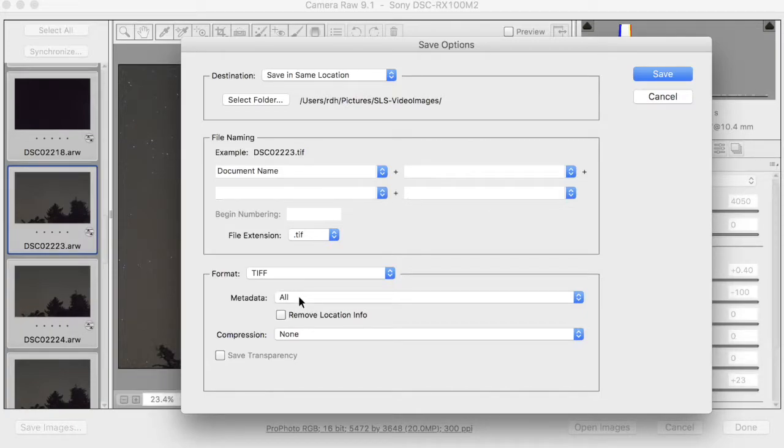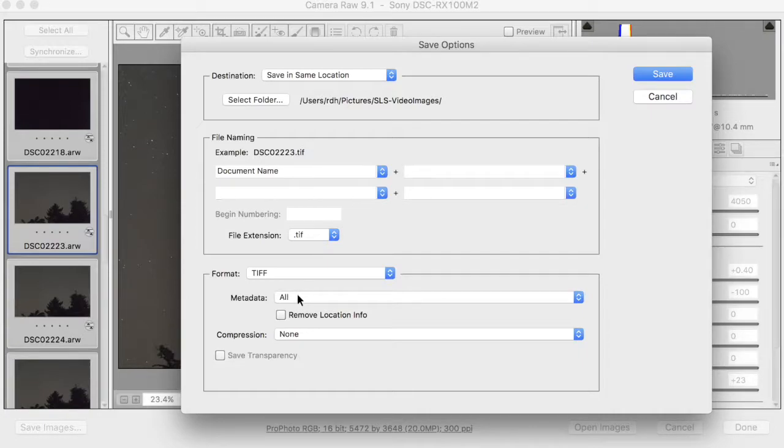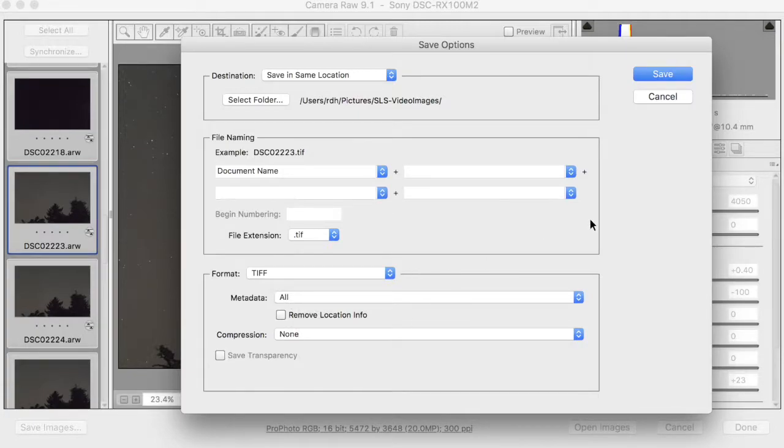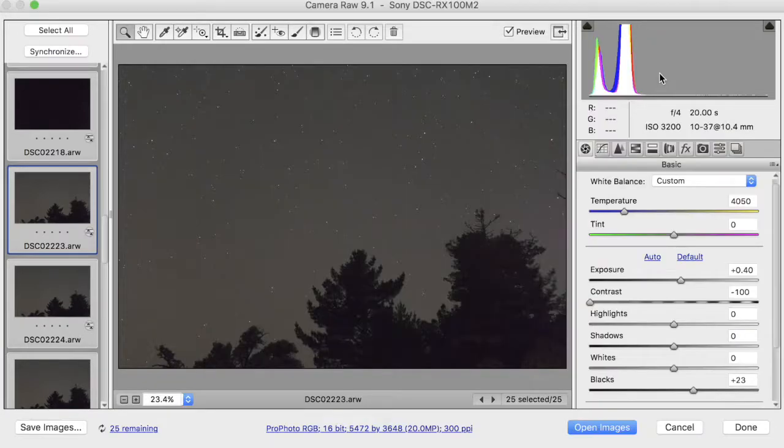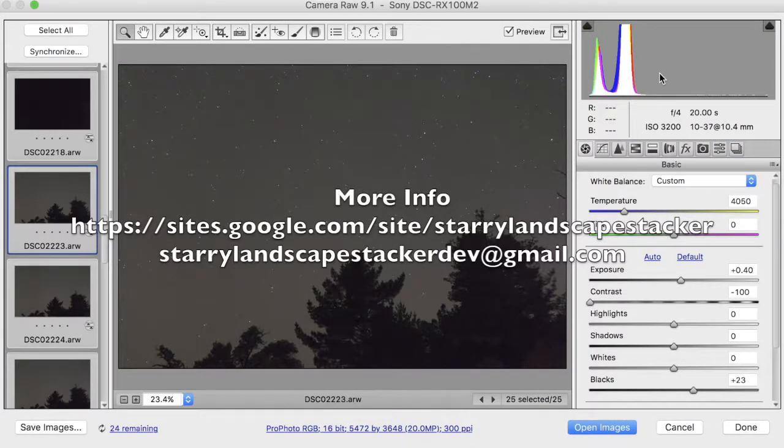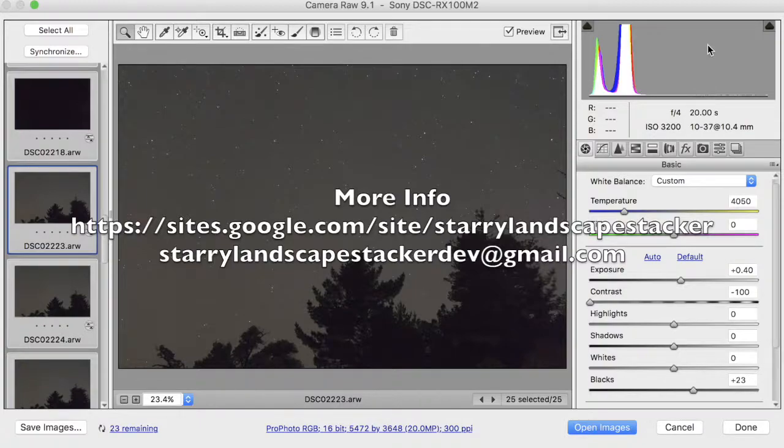We want to include all the metadata because Starry Landscape Stacker uses the capture time information to improve the alignment, but it also copies all the metadata to the file it generates, and that metadata might be useful in further post-processing later. So do include all your metadata. So now we can click Save, and we can sit back and wait for Adobe Camera Raw to do its thing.